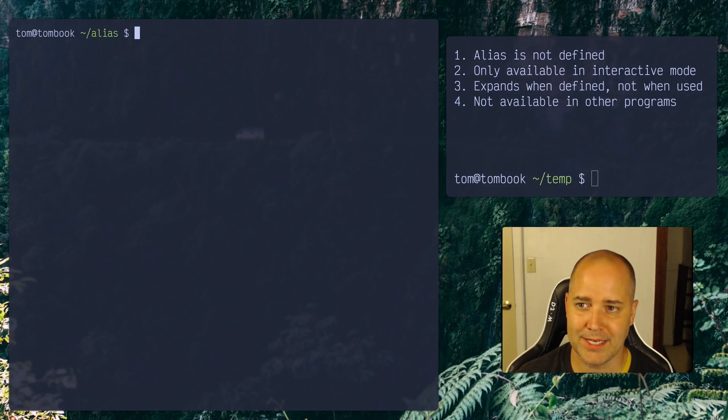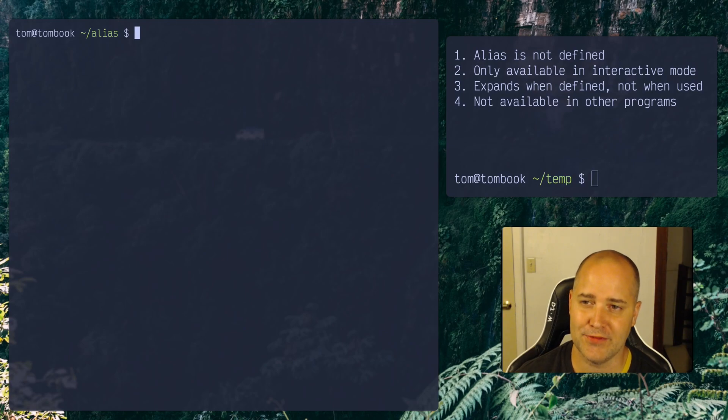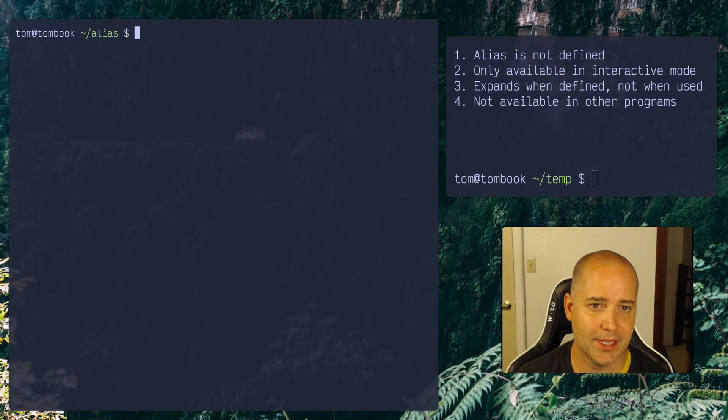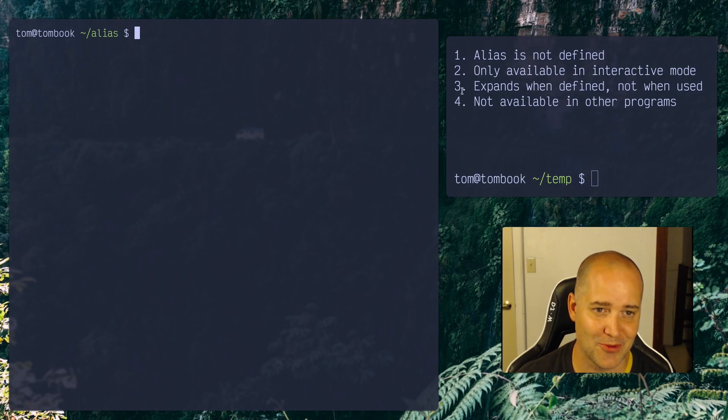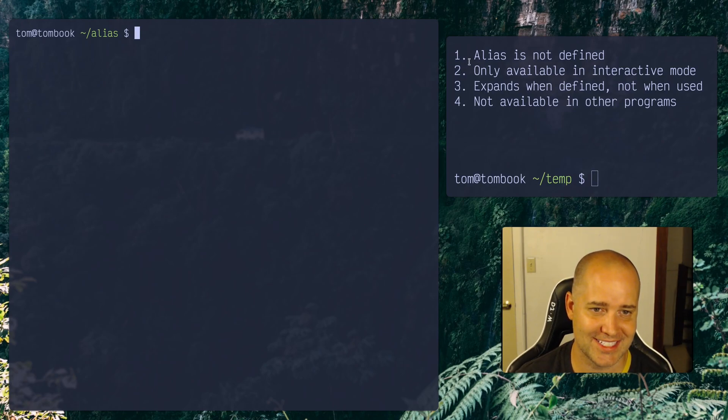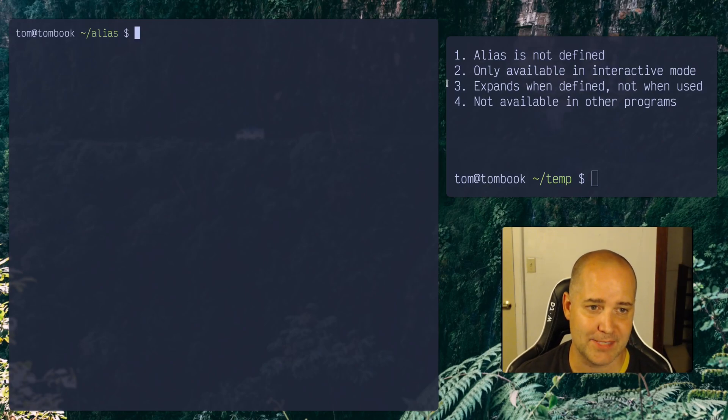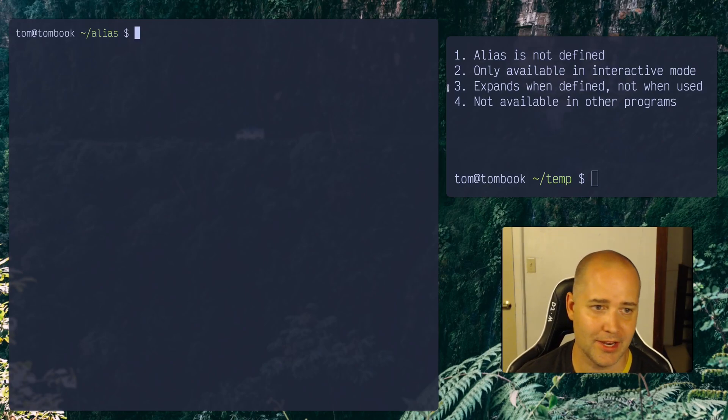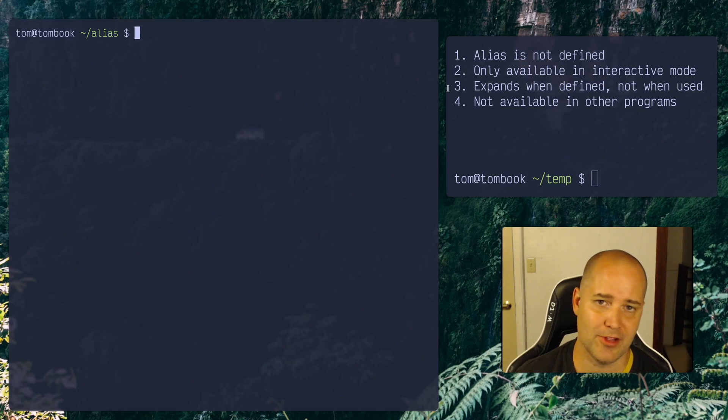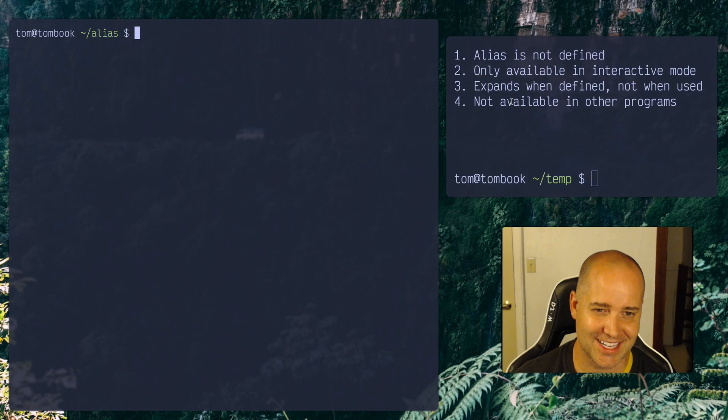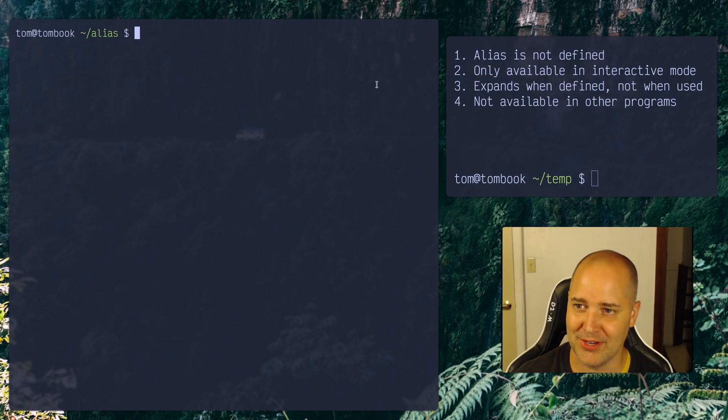Hey, how's it going? So yeah, today's video is about why your shell alias doesn't work. I used to find this pretty confusing, like why isn't my alias working? So hopefully this will help you out. I've got the four reasons I'm going to go over here. Alias isn't defined, it's only available in interactive mode, expands when defined not when used, and it's not available in other programs. So if you're trying to figure out why it doesn't work in one of these, it's kind of like ringing a bell, then maybe you can just stop the video here.